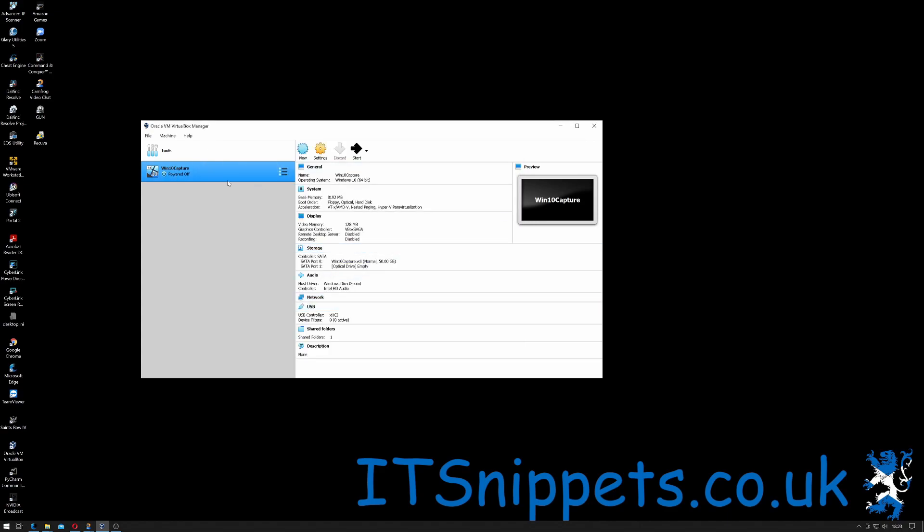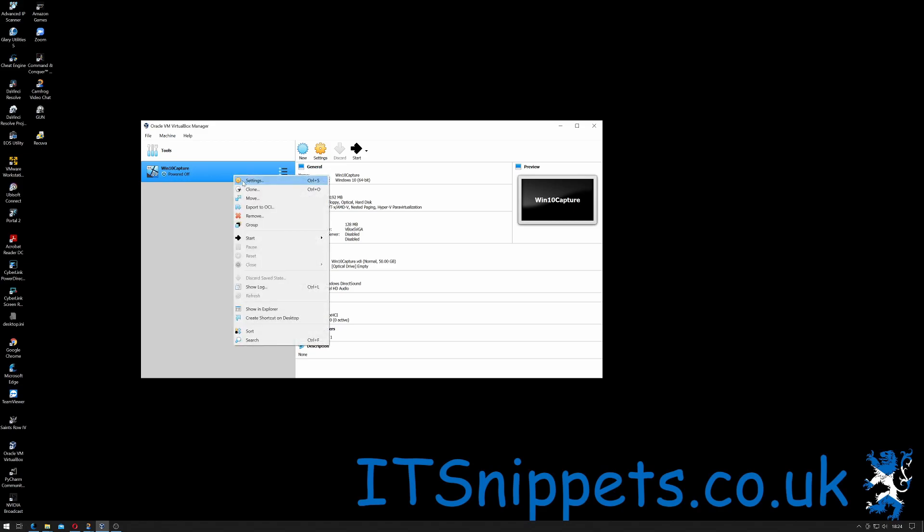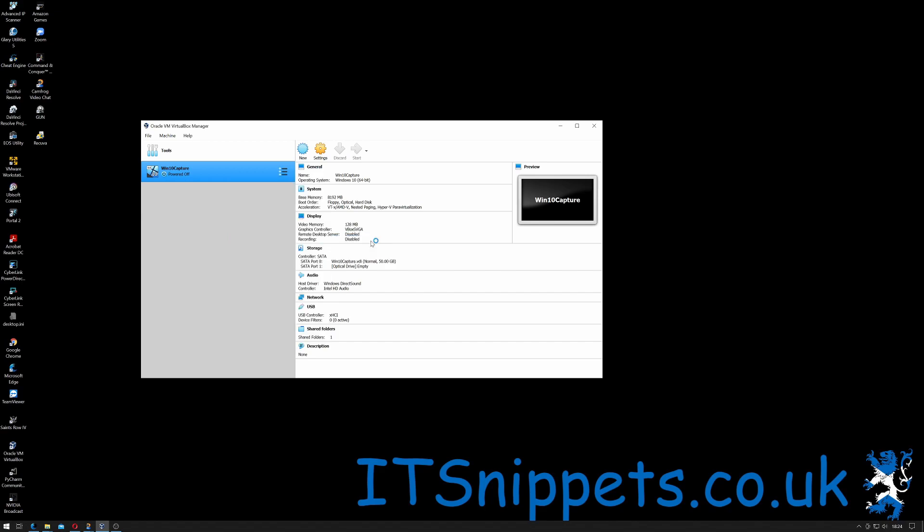So once that's been done, what we have to do then is we have to connect it to a Windows ISO or boot to a Windows image. I'm going to try and boot it from my Windows deployment server, so let's have a go with that just now. I'm just going to click Start and Normal Start.